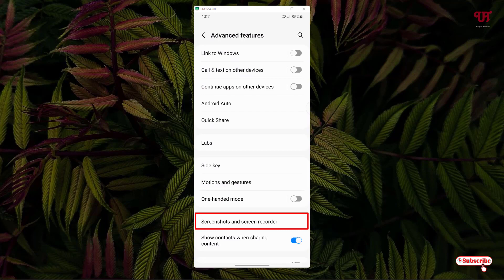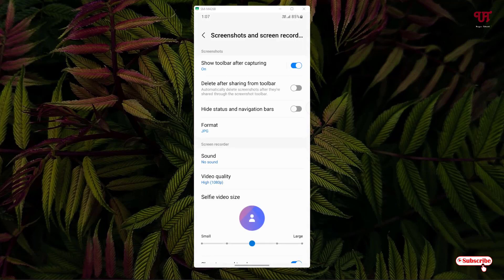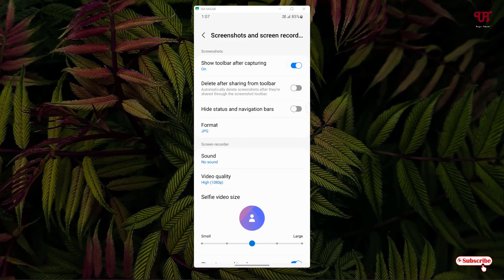Just tap on it. On the first option you can see 'Show toolbar after capturing.' This option is turned on by default. If you find it irritating or don't want to see this floating toolbar all the time after taking screenshots, just disable it.